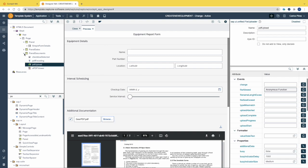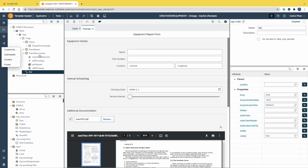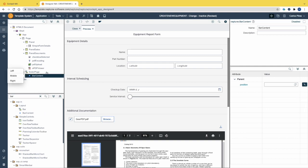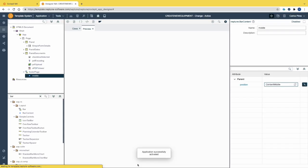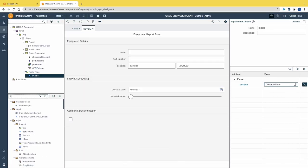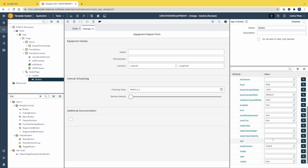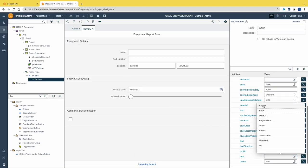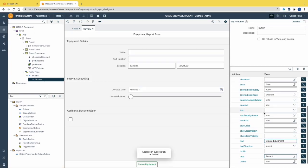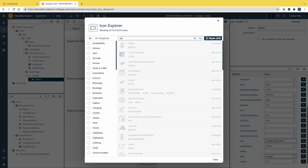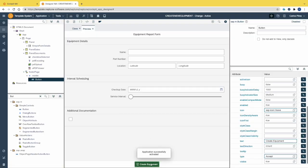We are missing one thing — we need a button to trigger the update of information in SAP. Let's add a bar and select 'Footer', then a bar content and select 'Middle', then put a button inside the bar content and change the text to 'Create Equipment'. Activate the application. To improve the button, change the type to 'Accept' and include an icon to improve the design. Activate the application and see the final result.